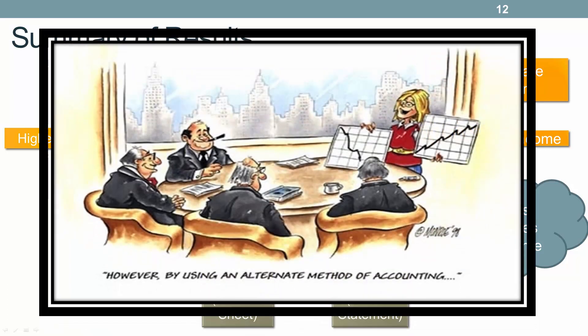By changing our accounting method, we actually have an impact on net income. It's ultimately a management decision which method they choose to use.